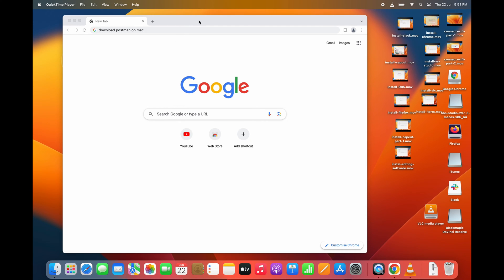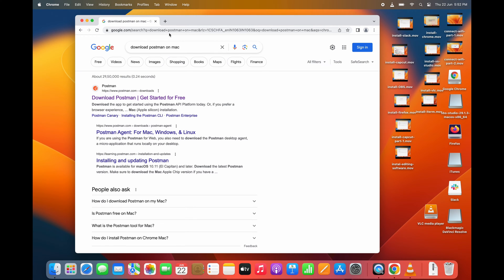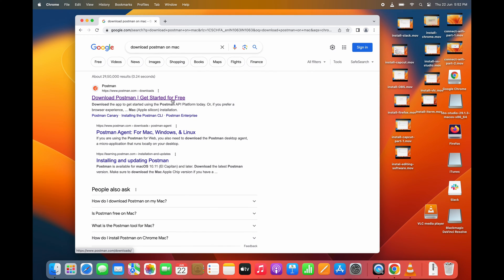First, you can open the browser and search 'download Postman for Mac.' Click on the first link.